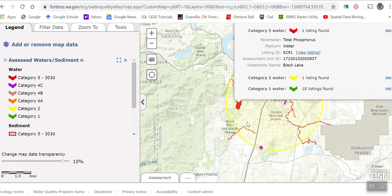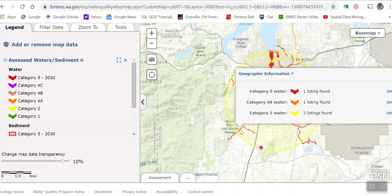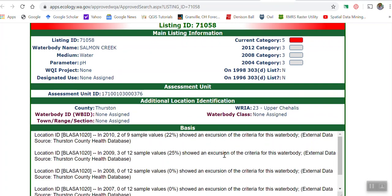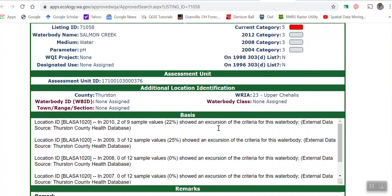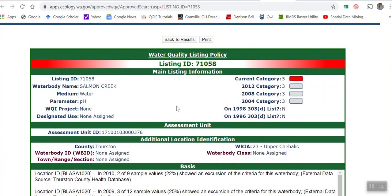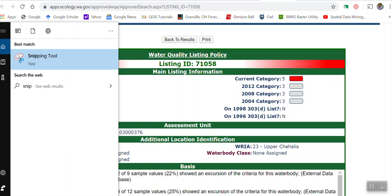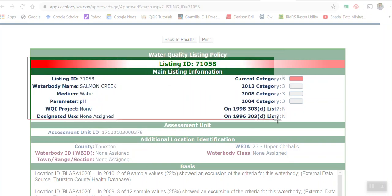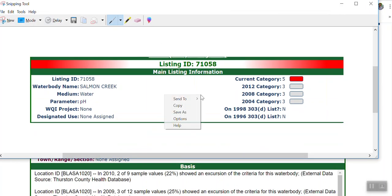That was for our first spot. Now I can go to this little stream here — it also has a category 5. If I go to the details and click 'View Listing,' this is called Salmon Creek and its parameter is pH. If you scroll down you can see this stream exceeded its pH standard. My guess is it had some acid intrusion, so it did not pass some years because of its pH.